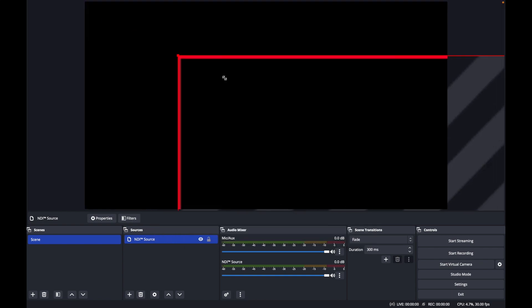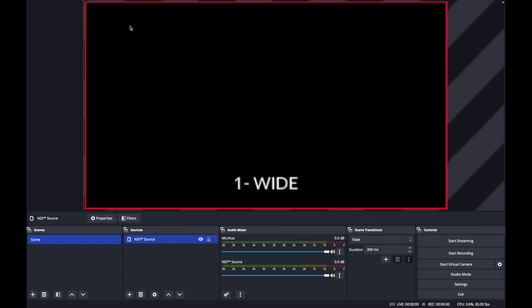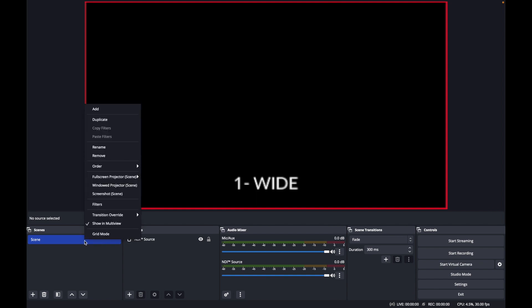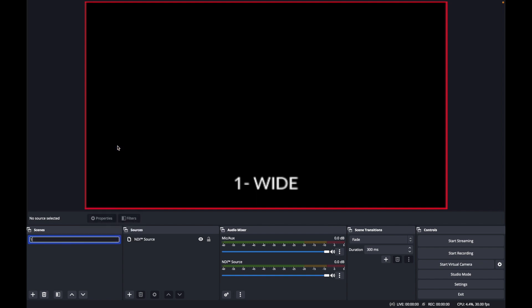Resize the input source until input 1 on your multi-view output fills the entire canvas. To stay organized, label this scene, scene 1, for input 1.